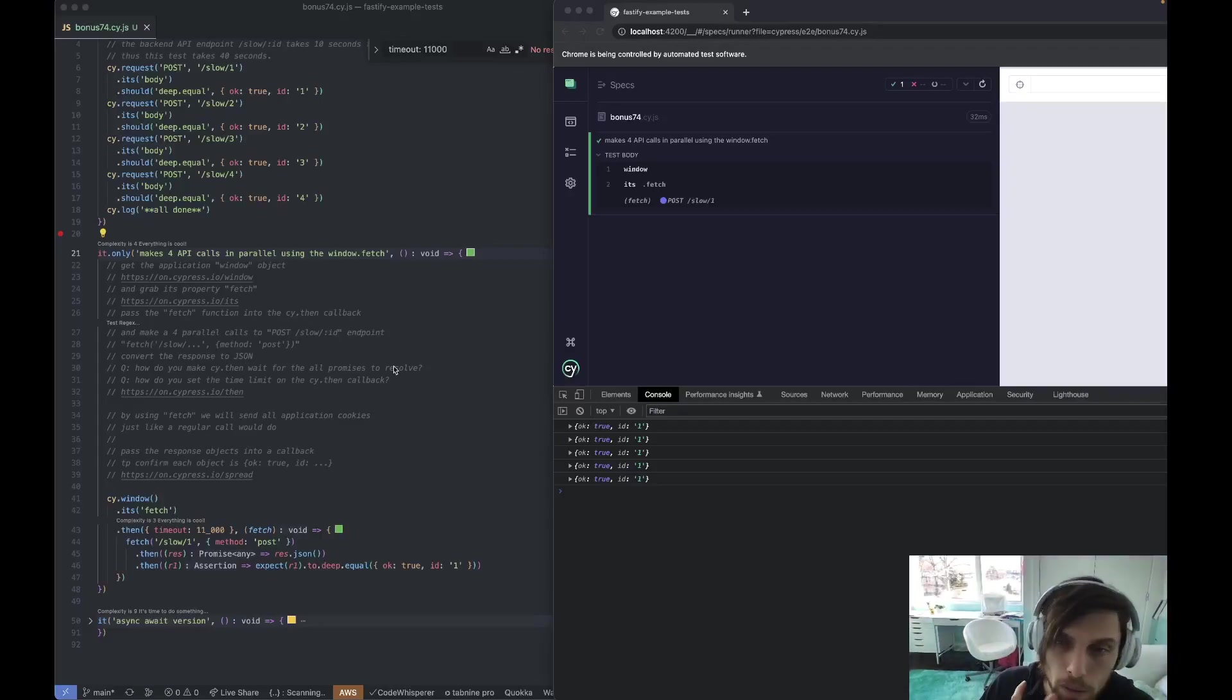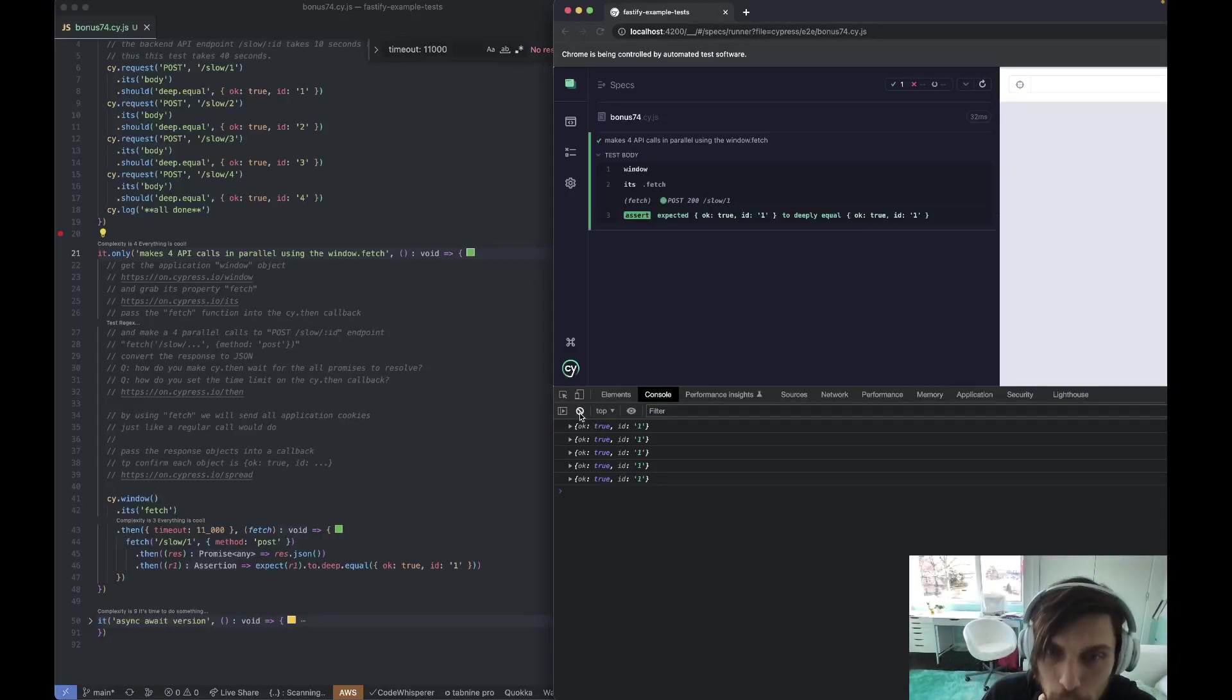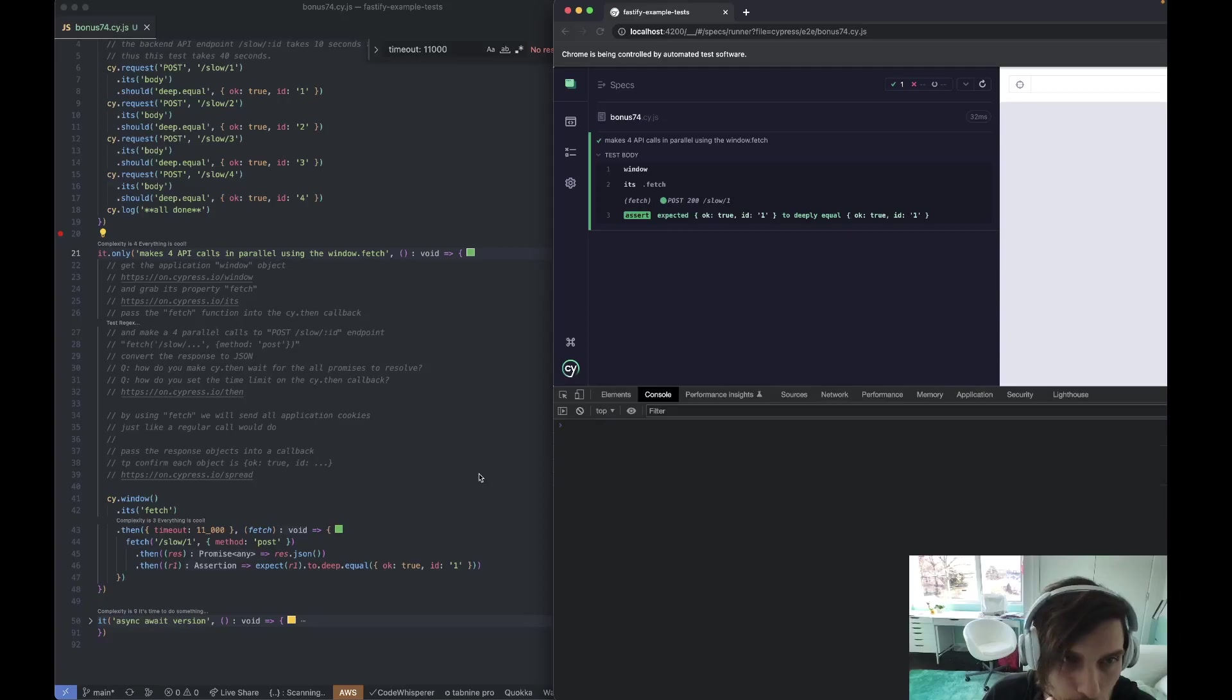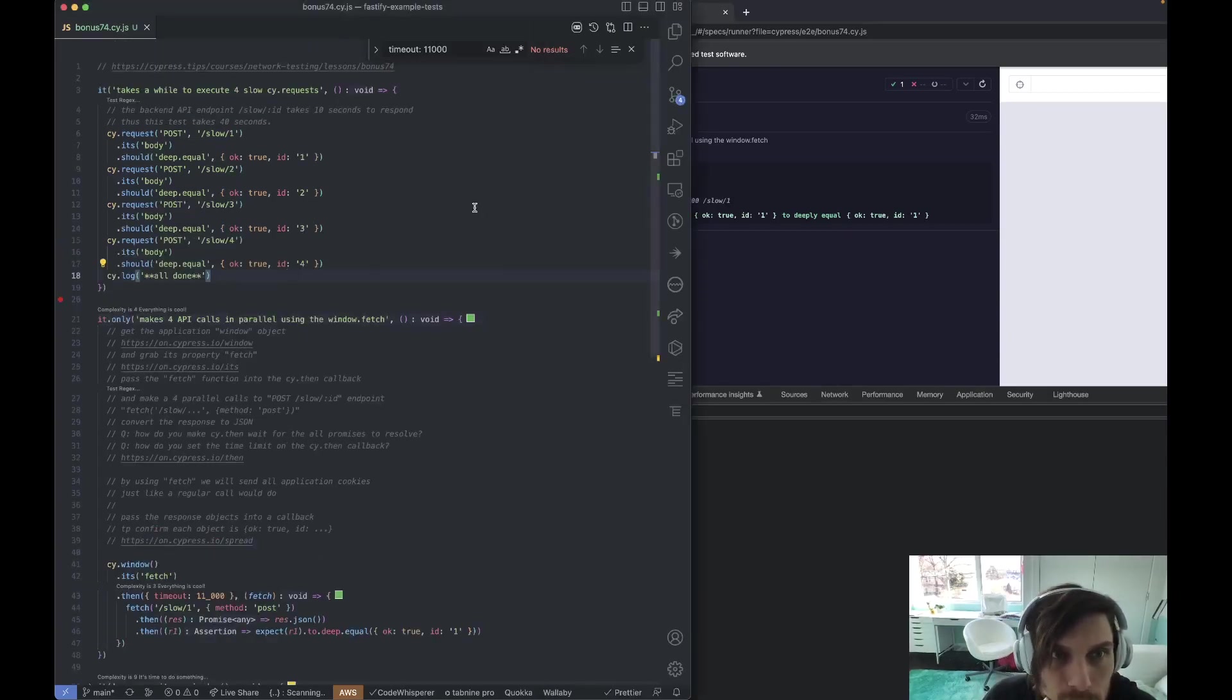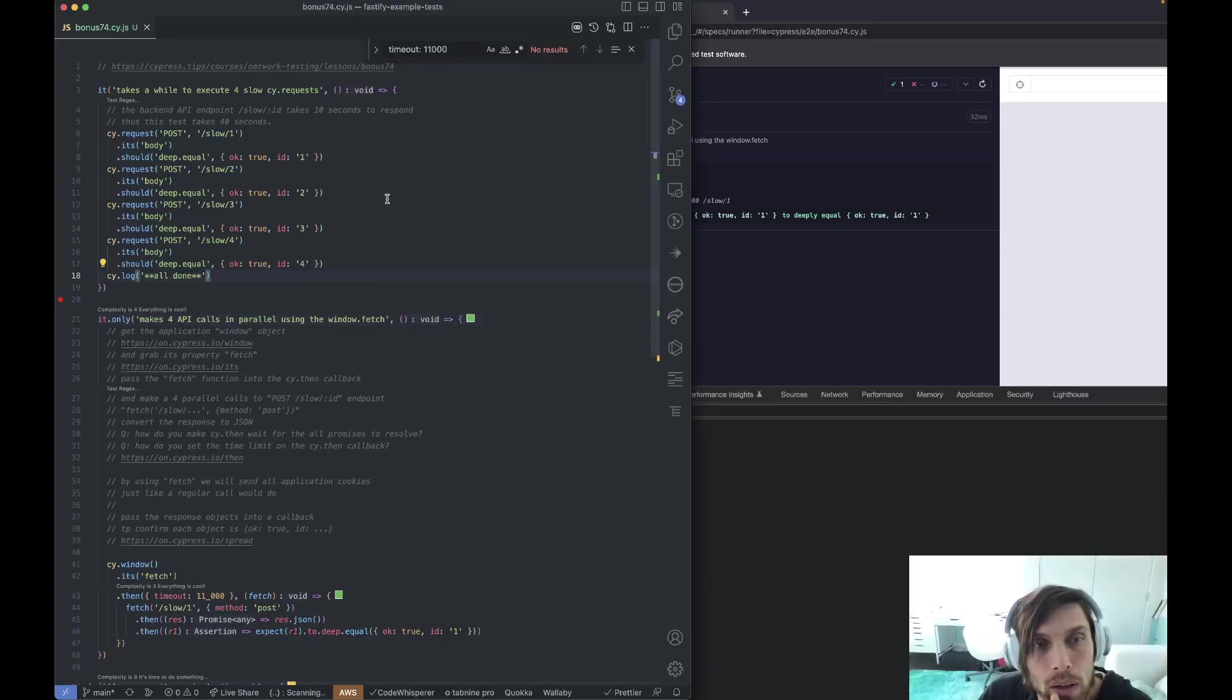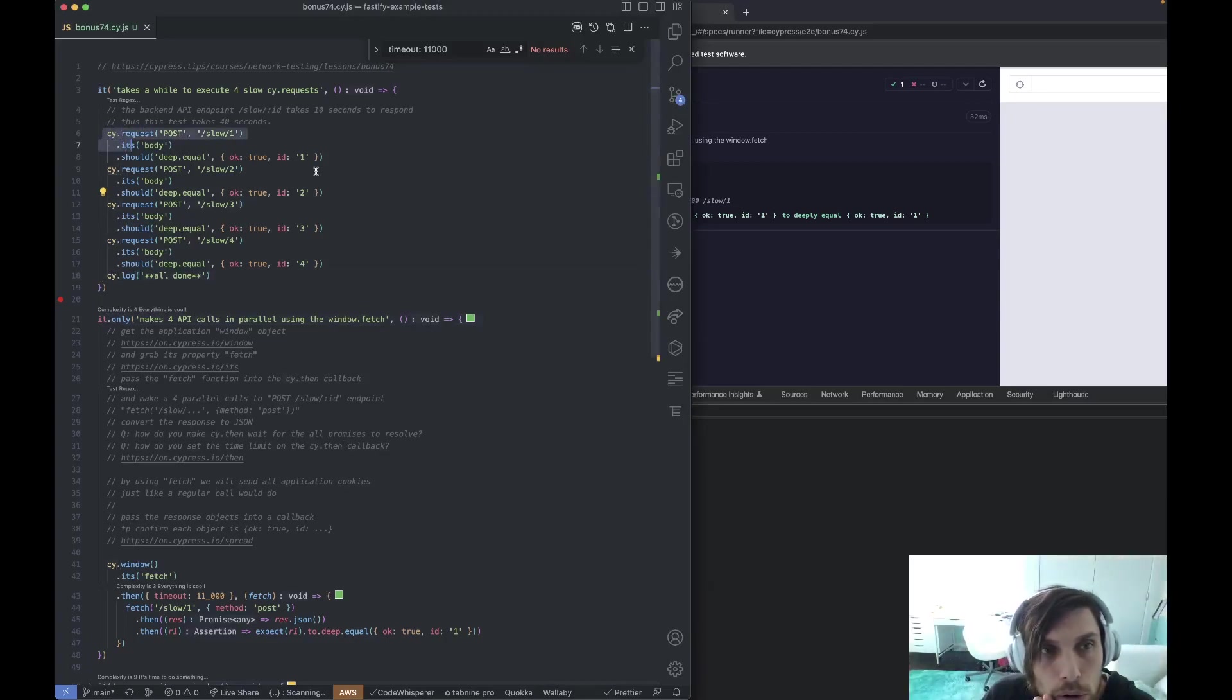Hey guys, let's talk about how you can use async await with Cypress. Here is an example from Gleb's network exercises. In this one we have four requests.